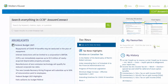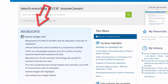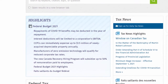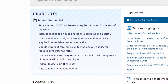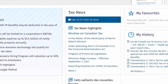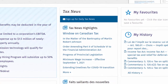Below the search bar and clearly displayed are highlights and tax news. Highlights are items that our editors consider important for tax and accounting practitioners, such as federal budget information. Tax news will include items such as legislative amendments, rulings, and new commentary.